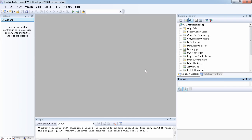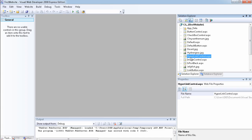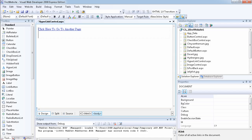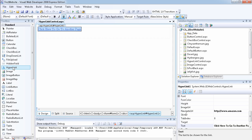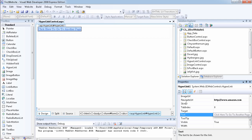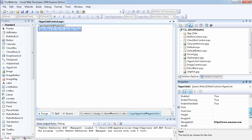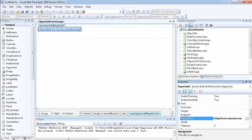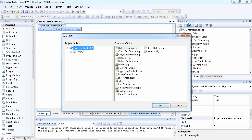Let's take a look at the hyperlink control. I've dragged a hyperlink onto the page and set the text to 'click here to go to another page.' I've also set the NavigateUrl — you can set it to any URL outside your page; I've set it to amazon.com. You can also set it to any page within your web application, like a second or third page.